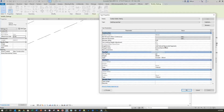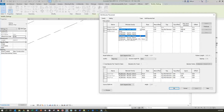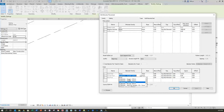Next I'll drop down to Baluster Placement, click Edit, and under the main pattern for the railing I'll change the baluster setting to None. Down below I'll do the same for all three — the corner posts and the intermediate posts — changing all of those to a setting of None.